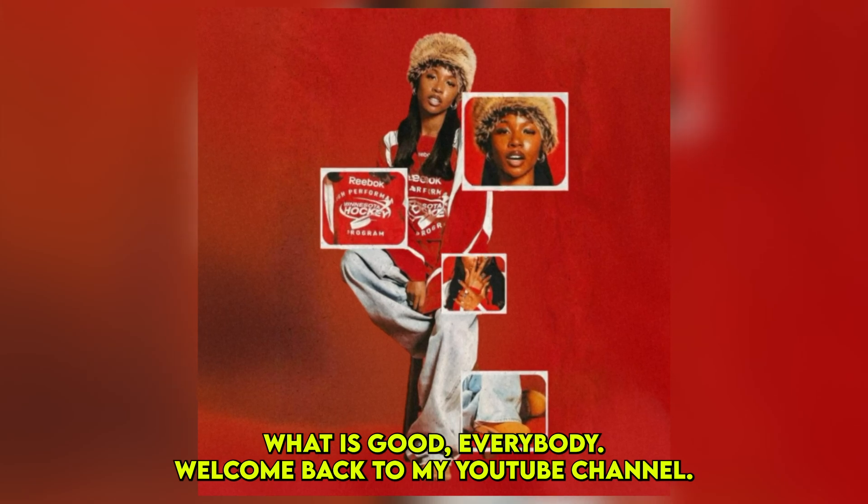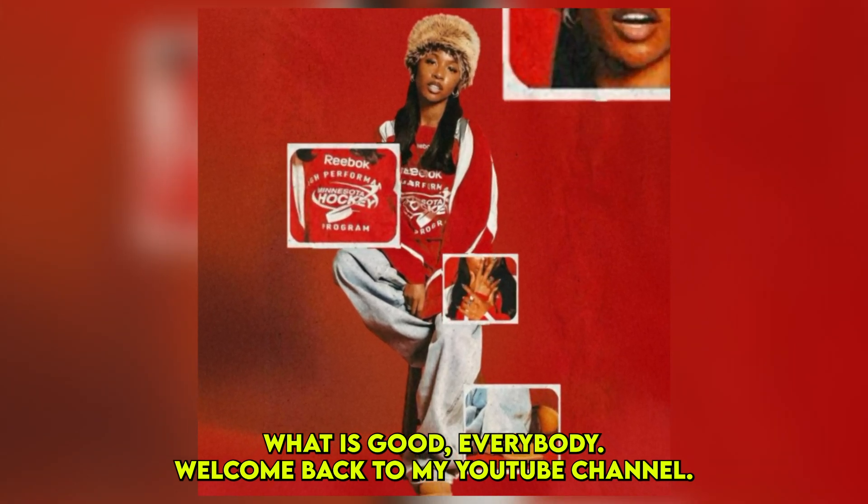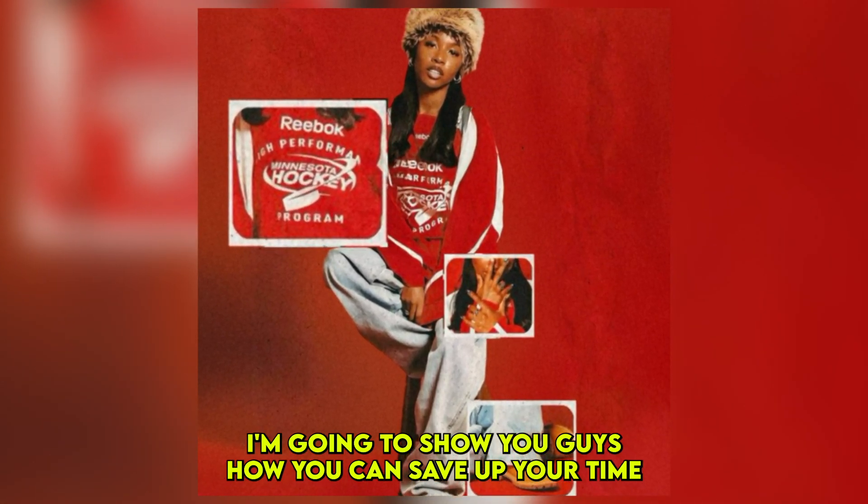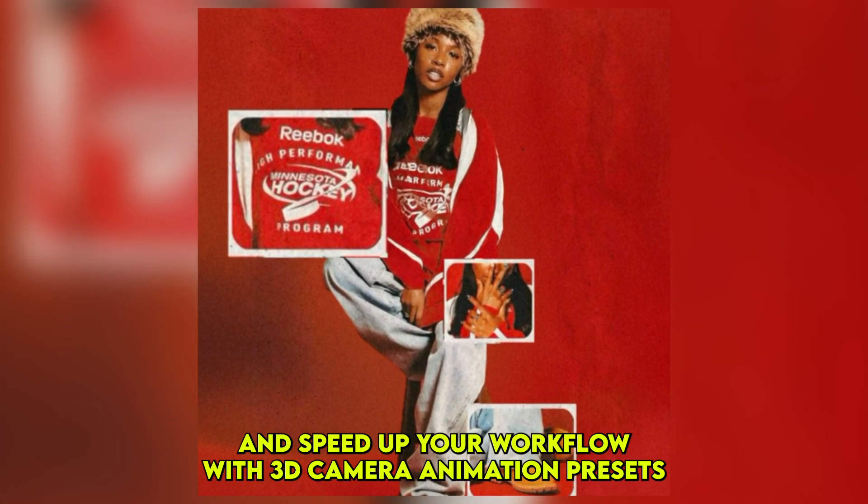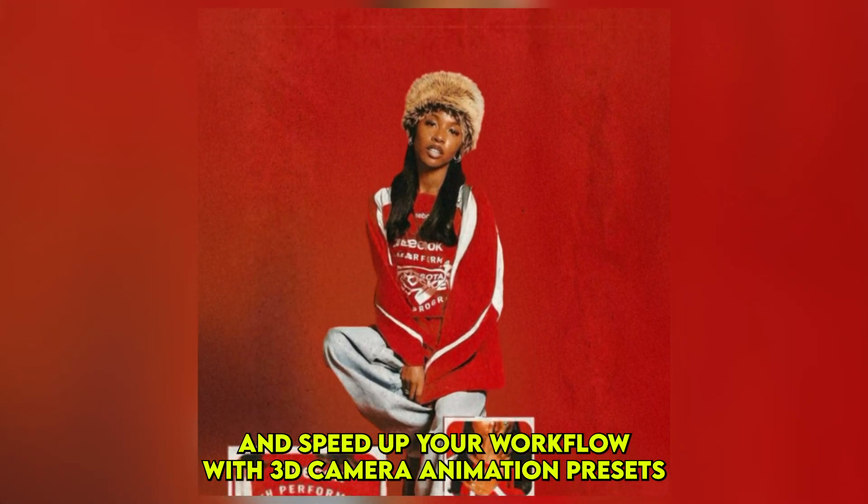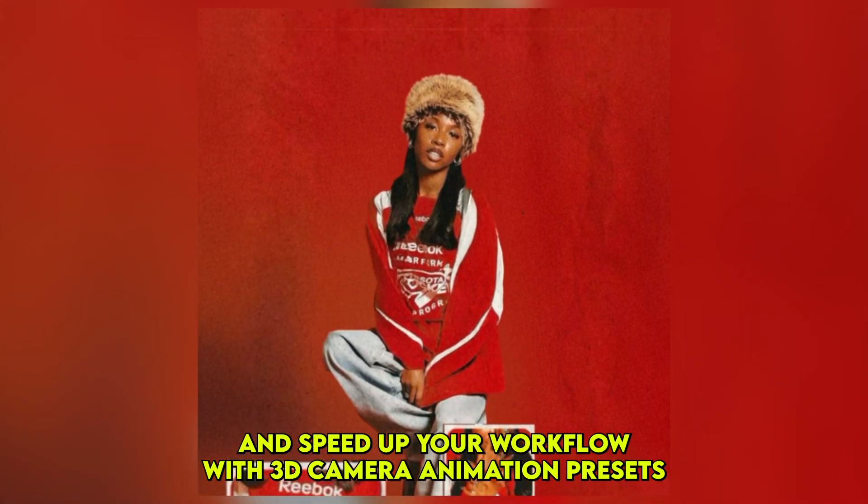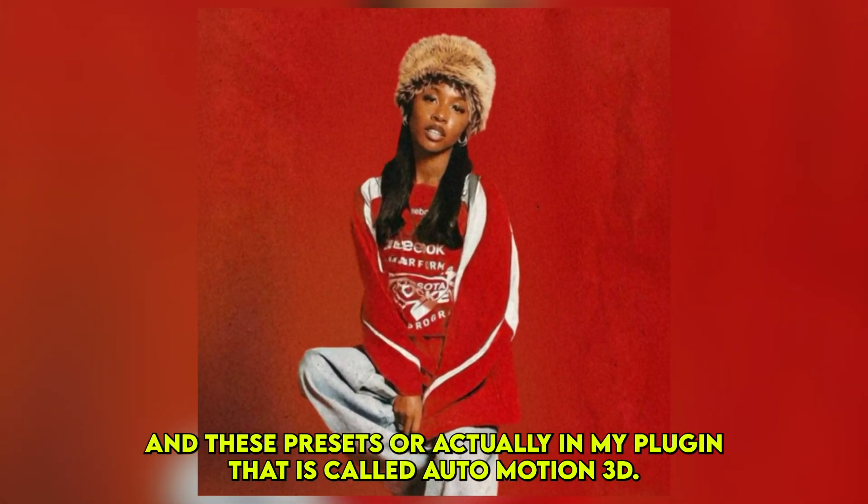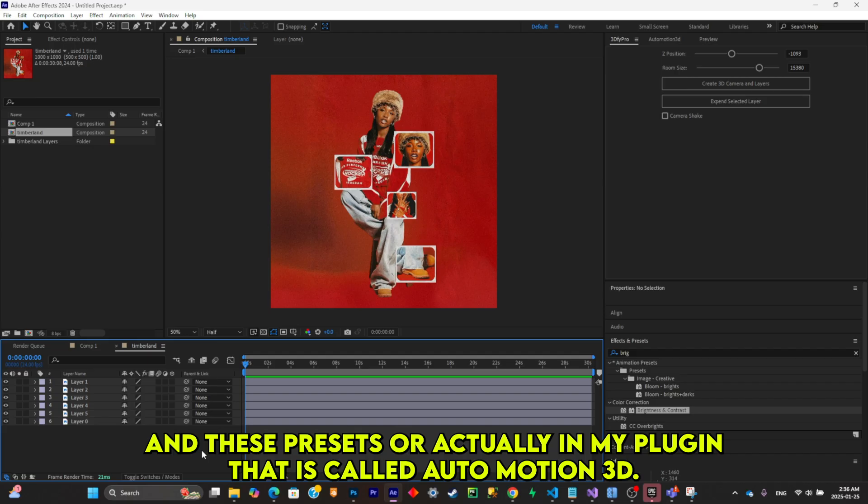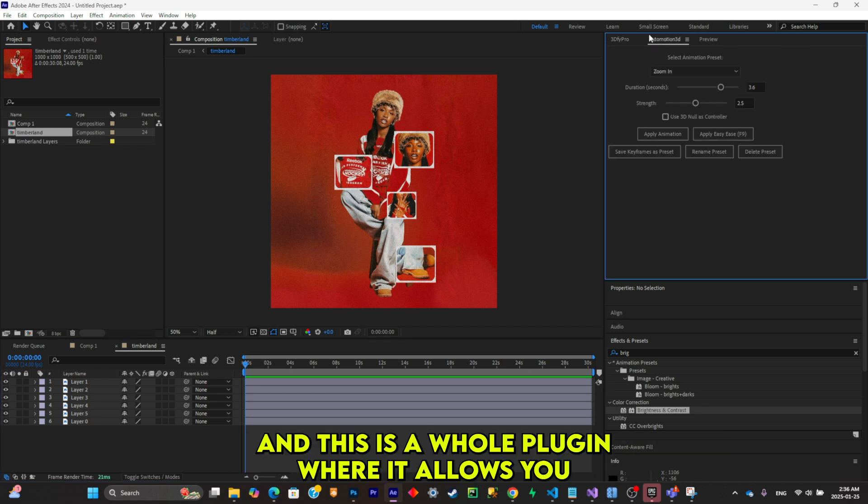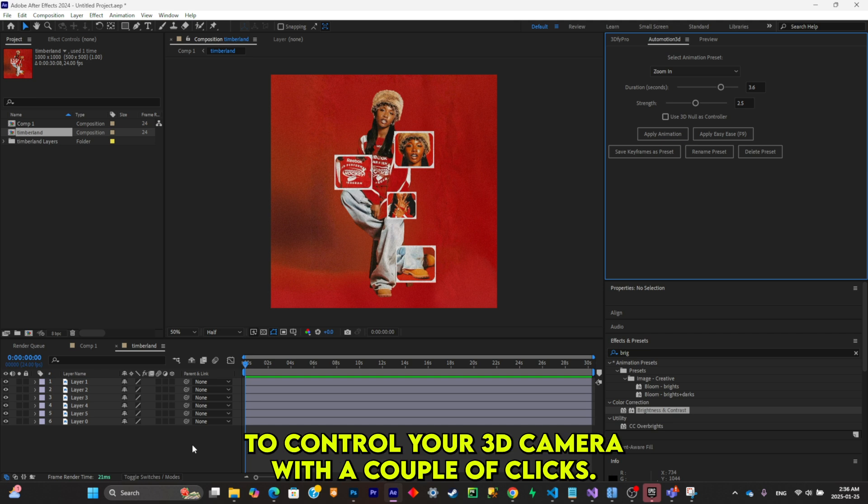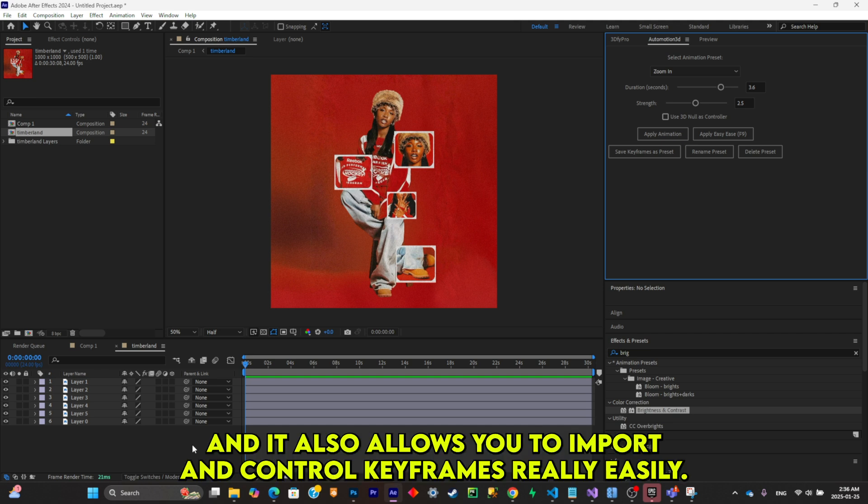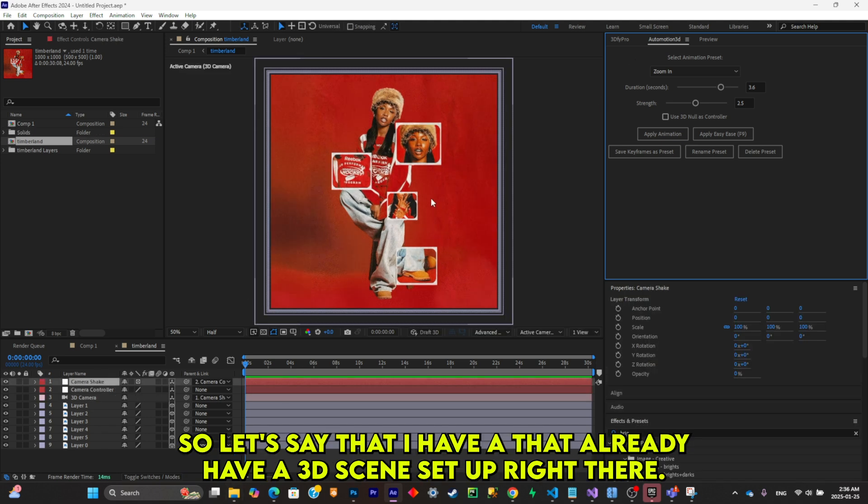What is good everybody, welcome back to my YouTube channel. I'm going to show you guys how you can save up your time and speed up your workflow with 3D camera animation presets. These presets are actually in my plugin that is called Auto Motion 3D, and this is a whole plugin where it allows you to control your 3D camera with a couple of clicks. It also allows you to import and control keyframes really easily.